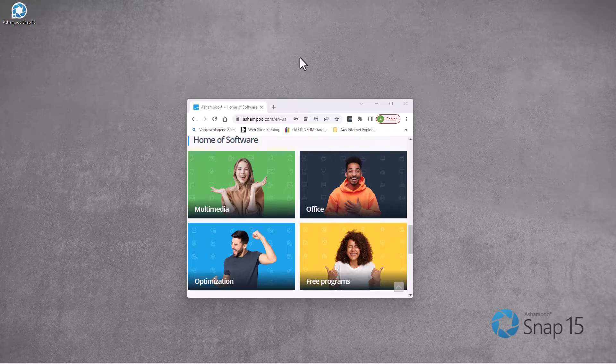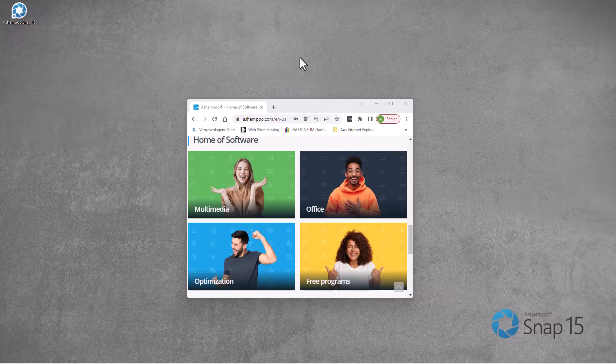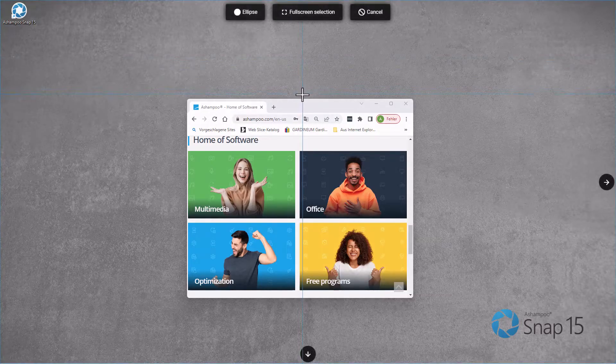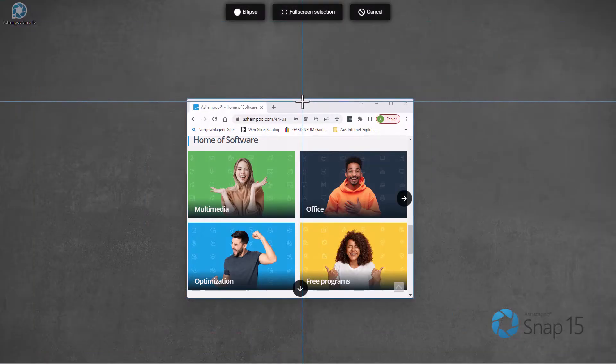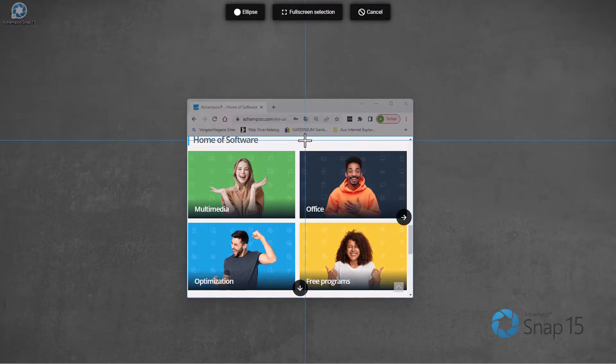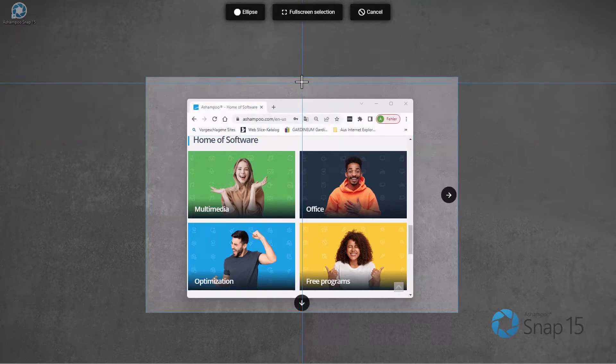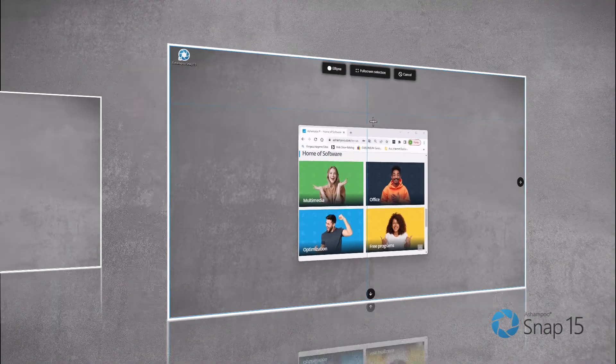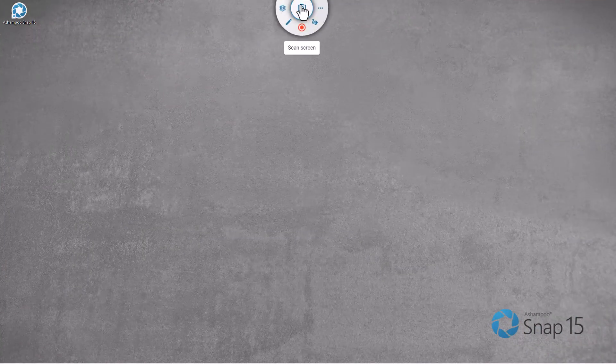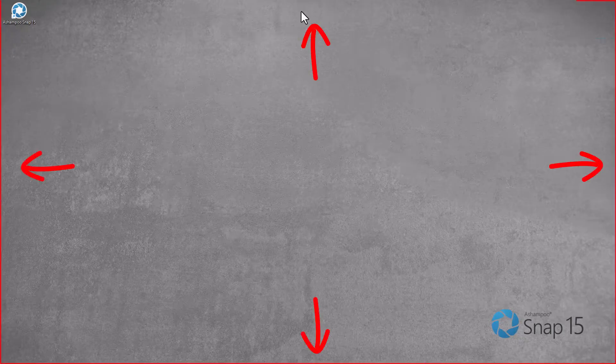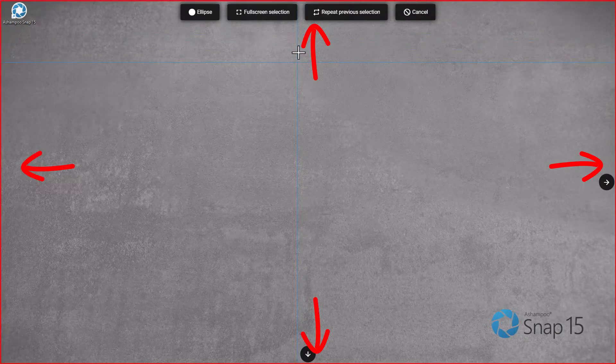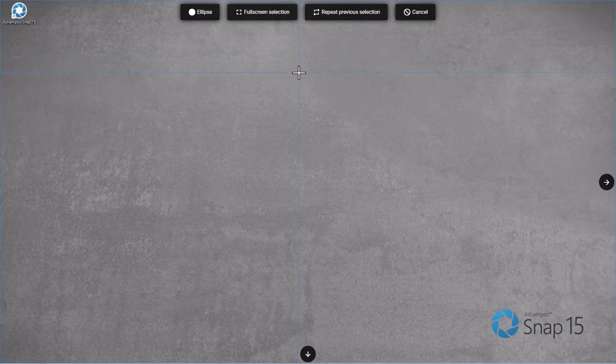You'll find a list of supported shortcuts in the program manual. Snap detects user interface elements below the mouse pointer, like program windows, and highlights them automatically. If no elements are detected, the entire screen is highlighted instead.